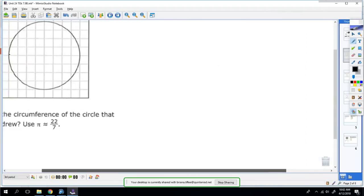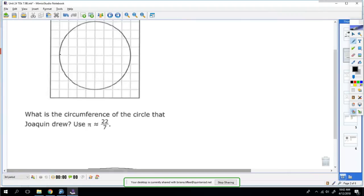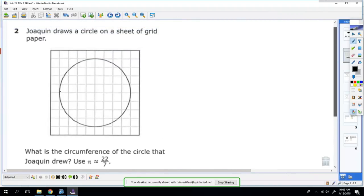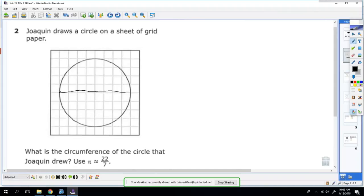Let's make it a little bit bigger because I know on your paper you can't see the grid. So he says he draws a circle on a sheet of grid paper. What's the circumference? Well, to know the circumference we have to know the diameter, so we're going to find the diameter and count the squares. That'll be eight.